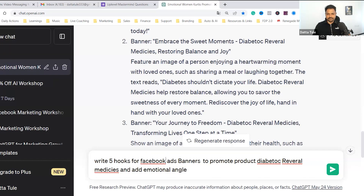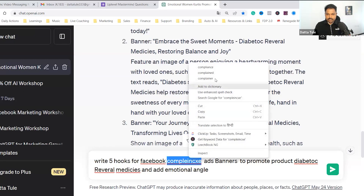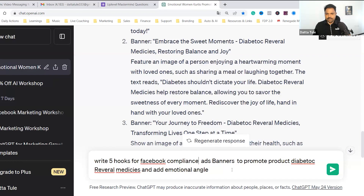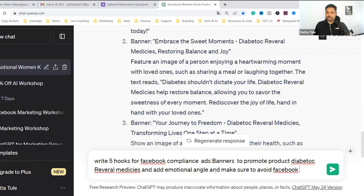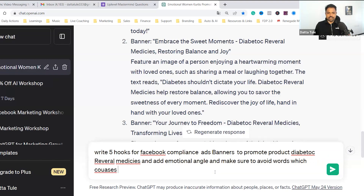For Facebook compliance — write five Facebook compliance ads to promote diabetic reversal medicines, and make sure to avoid words which cause account restriction.